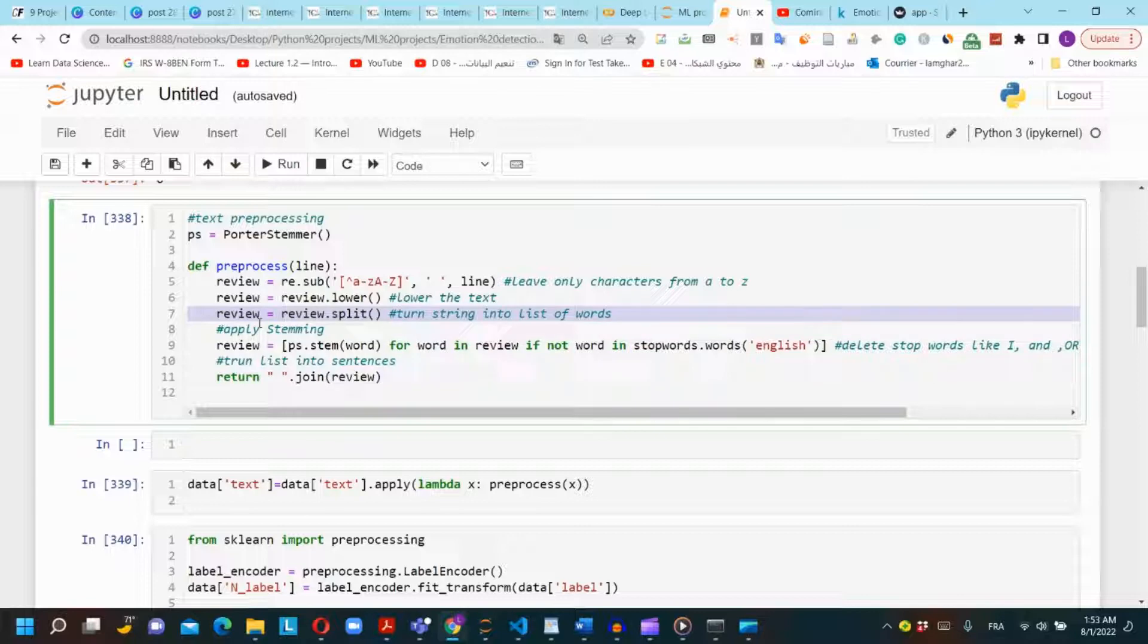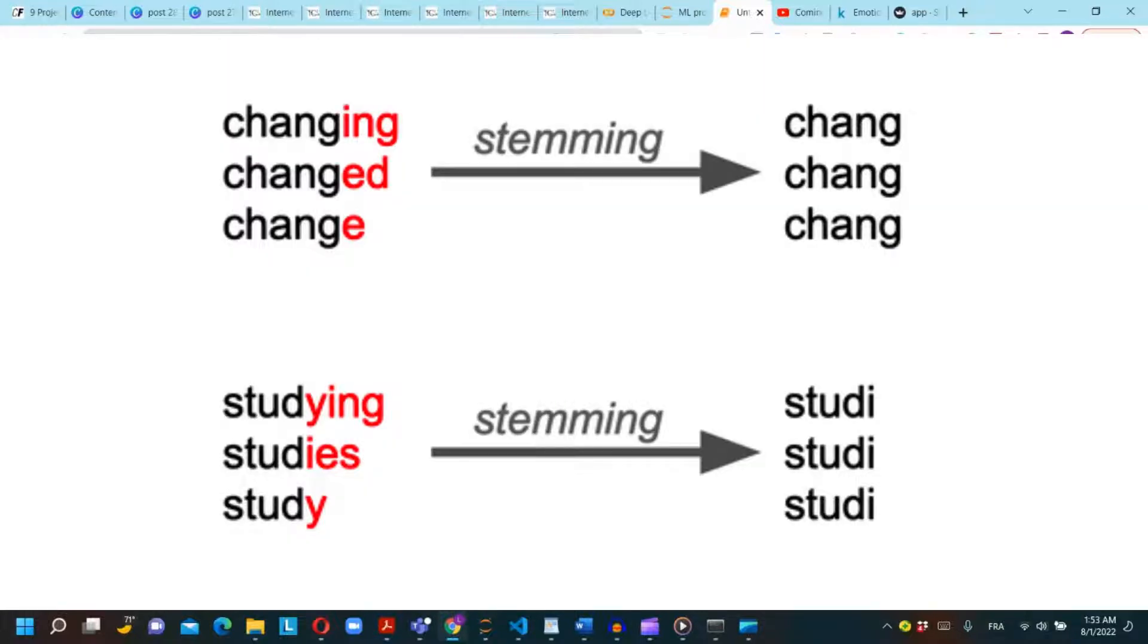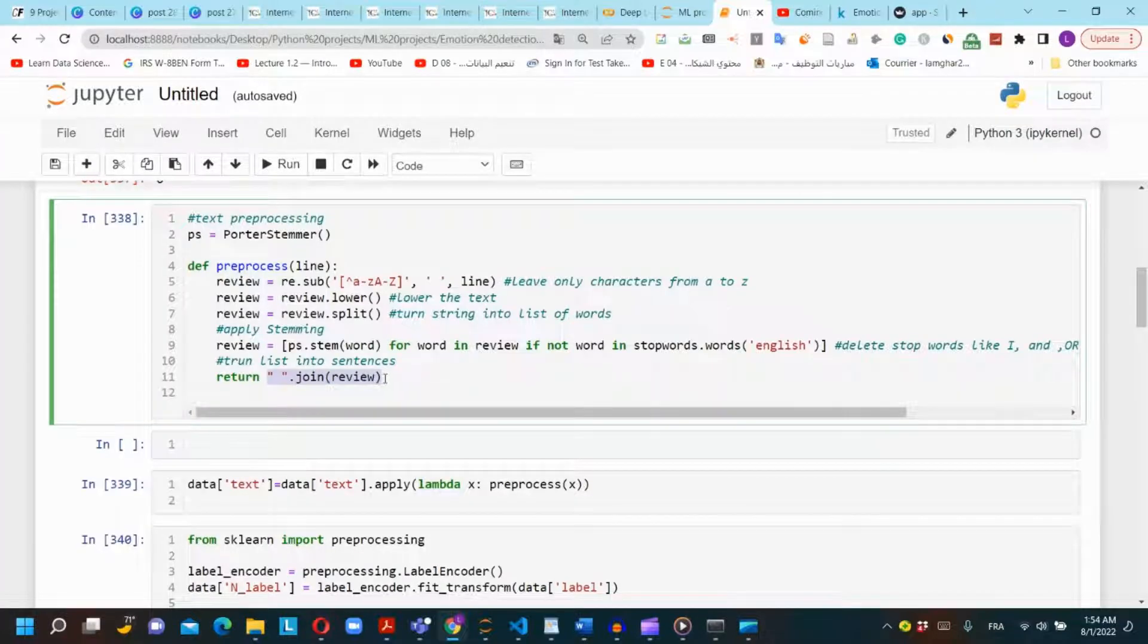In the third line we will stem our words and delete stop words. Stemming means to reduce all words with the same root to a common form, usually by stripping each word of its derivational and inflectional suffixes. For example, if we have changing, changed, and change words, we will stem them to be 'chang'. Another example is studying, studies, and study. We can stem them to be 'studi'. The function will return the sentences after applying all those functions.